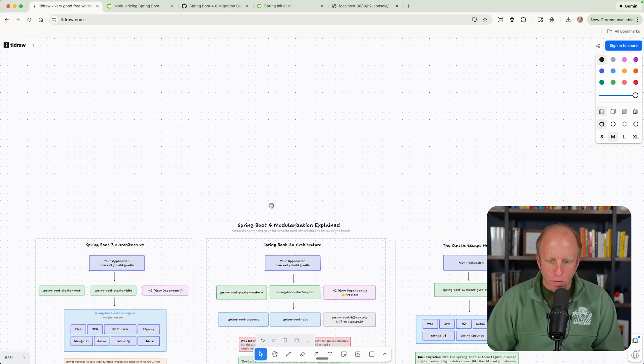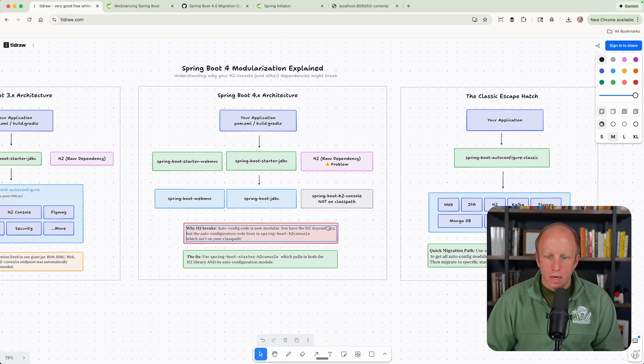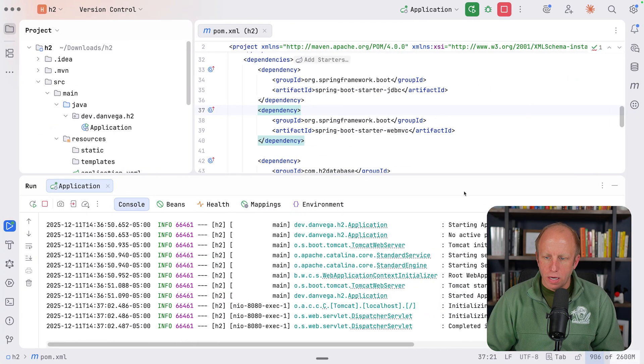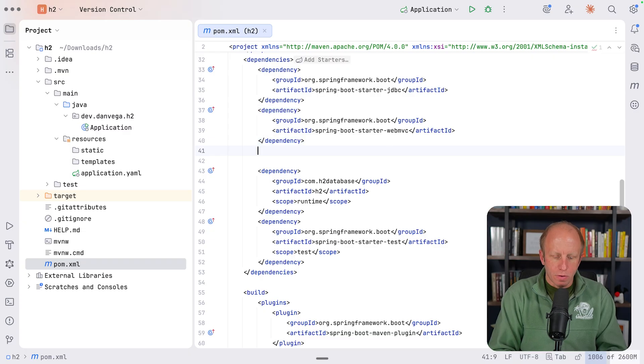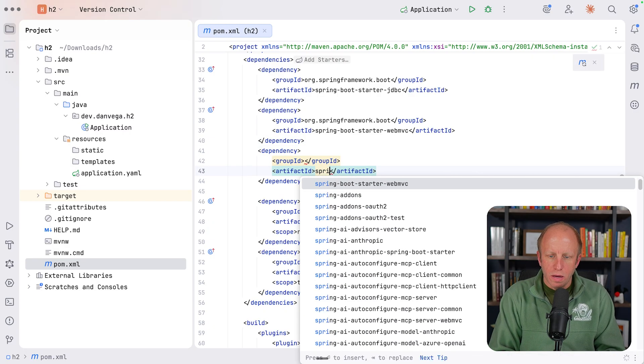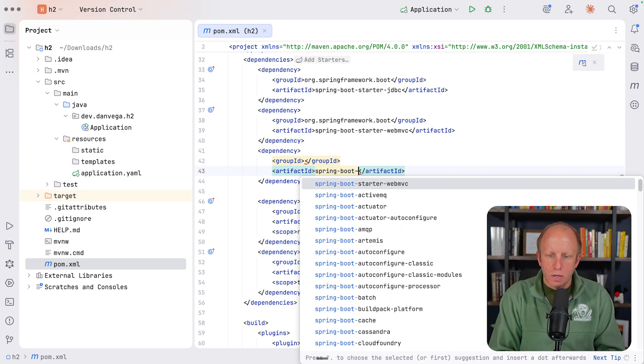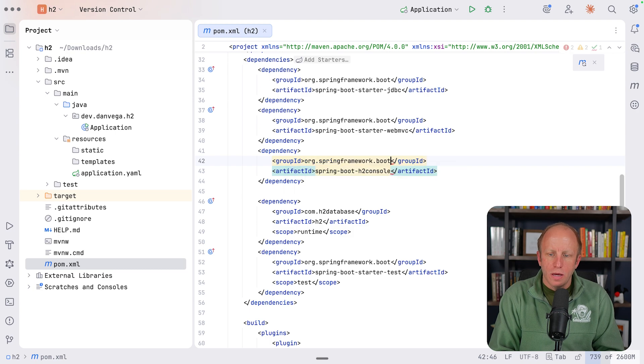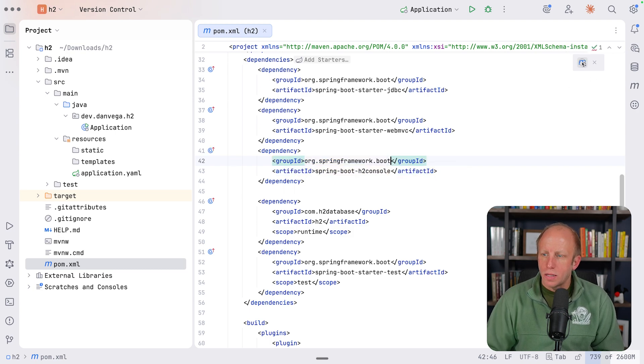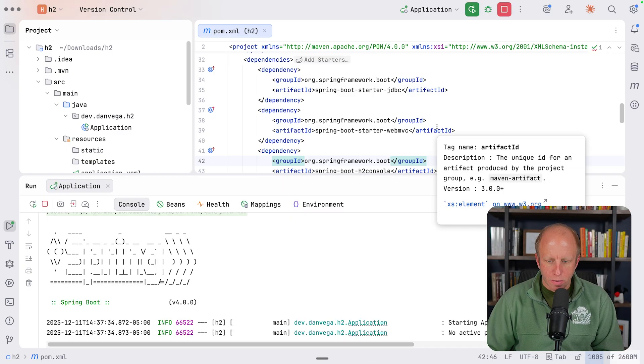So if we go back to our drawing here, what we want to do is we want to include the Spring Boot H2 console dependency. So let's go back over here. We're going to go ahead and stop this. I'm going to add a new dependency, Spring Boot H2 console. This comes from springframework.boot. Let's go ahead and save this.